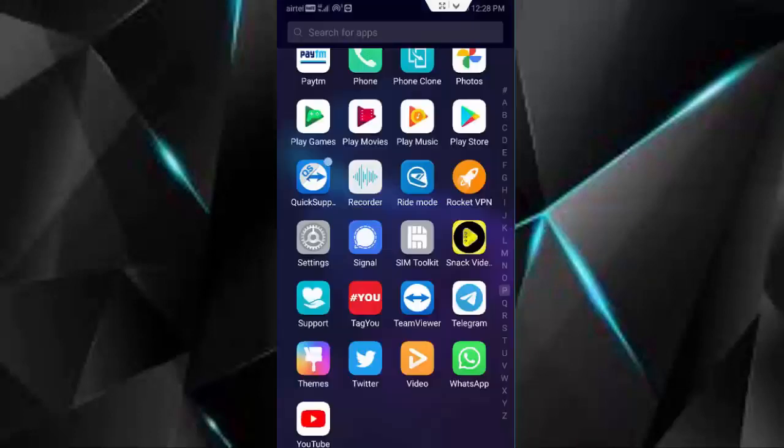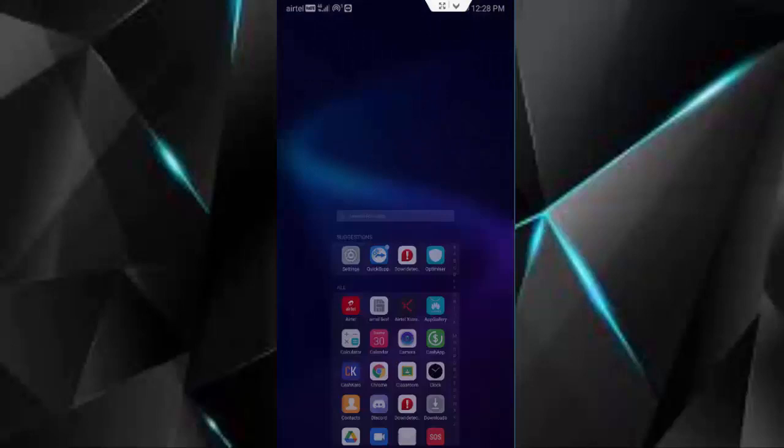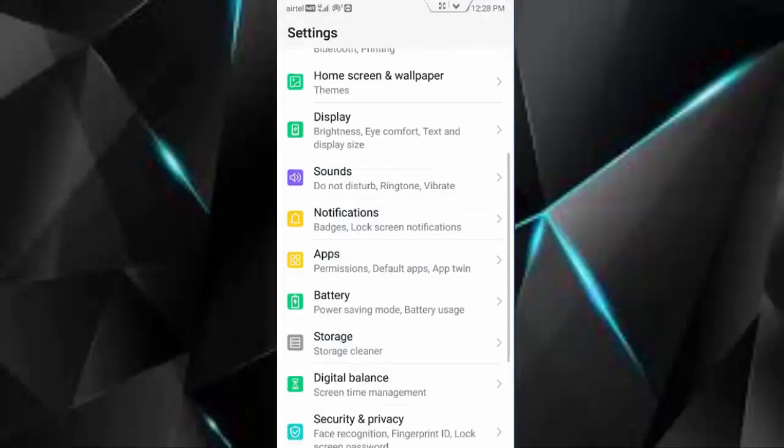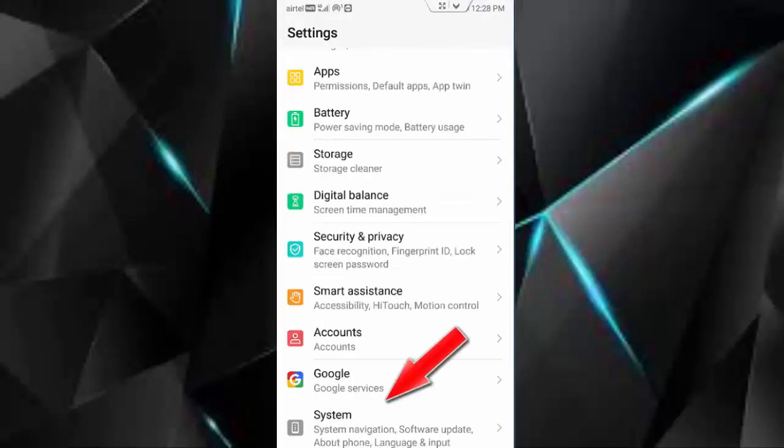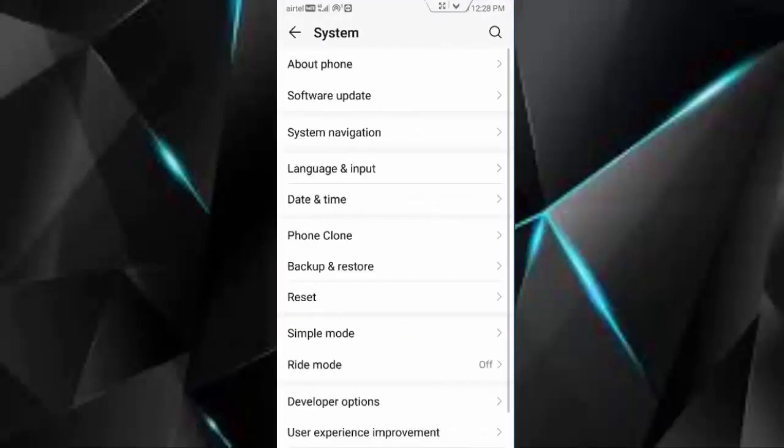Next, once again go to phone settings, scroll down, go to system, go to date and time.